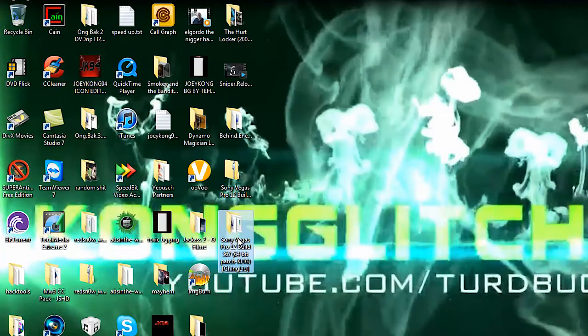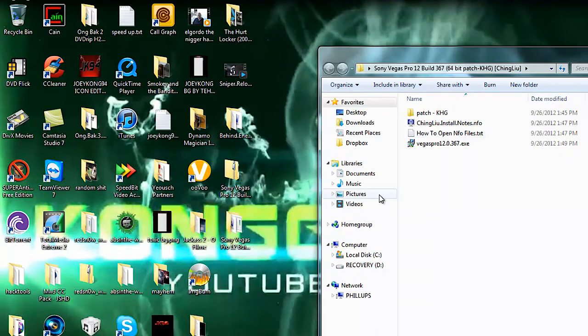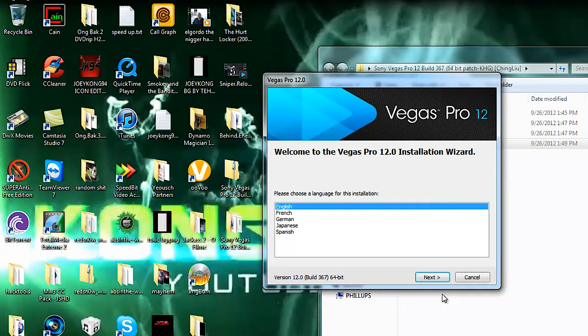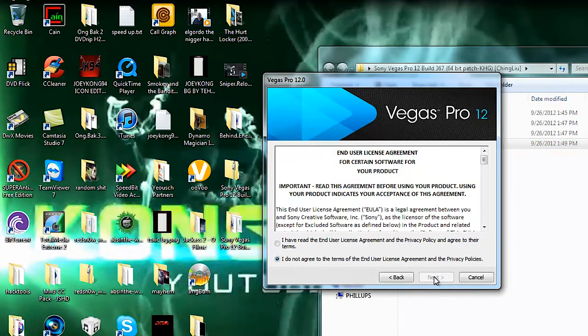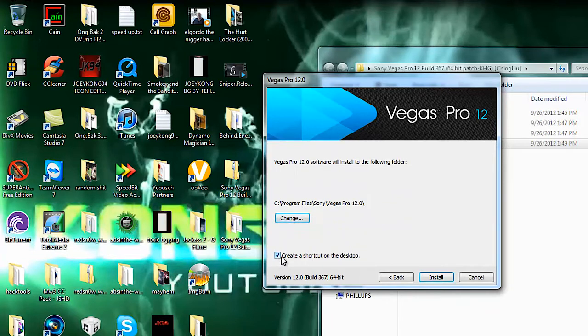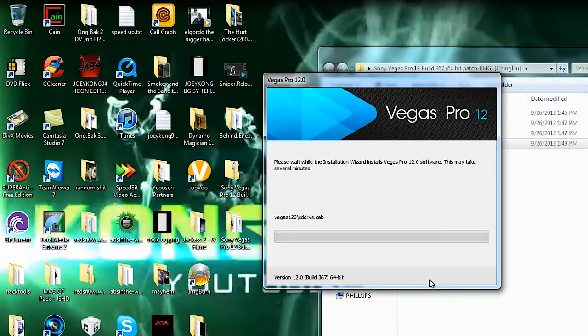Once you do that, this is what you're going to get. You're going to double click this and this will come up. Just hit next, I agree, next, just leave that whatever it is, click create desktop icon or create shortcut on desktop, hit install, and it will install it.